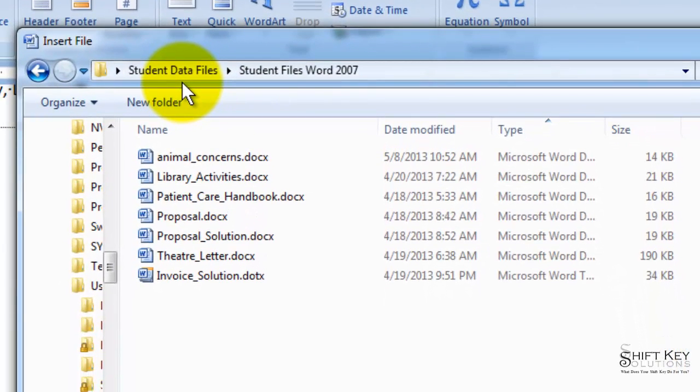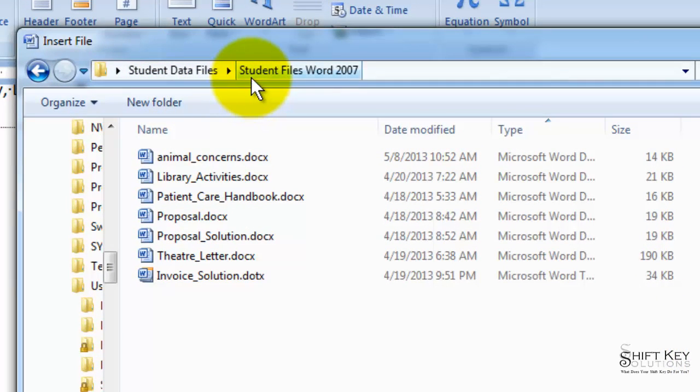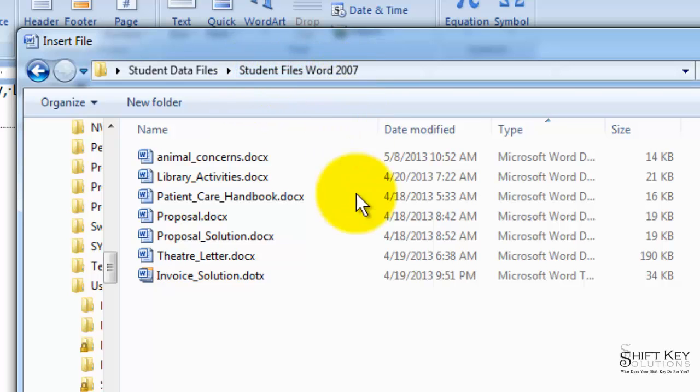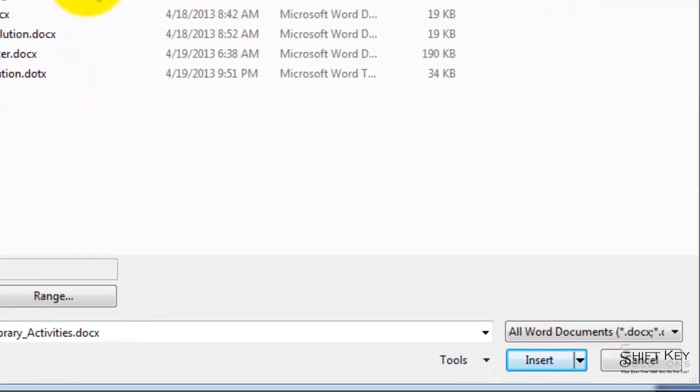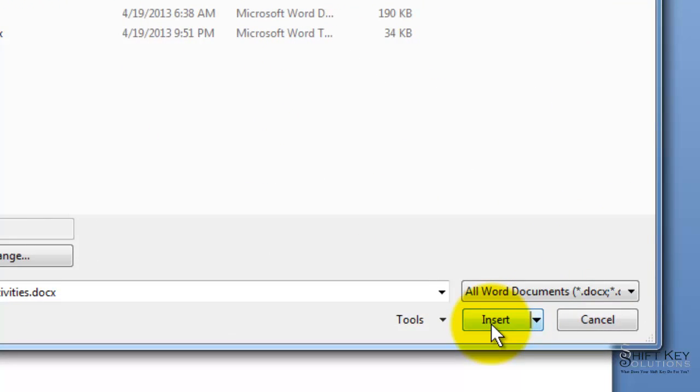I'm going to navigate to my student data files and then my student files word 2007 folder. Inside here, I'm going to click on library activities and then click insert.